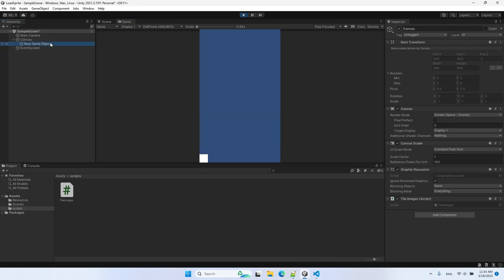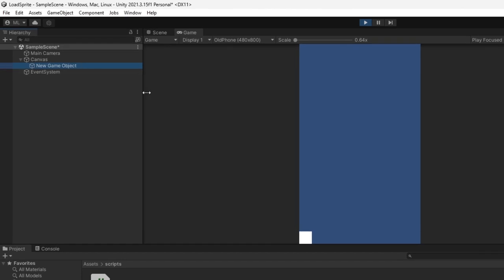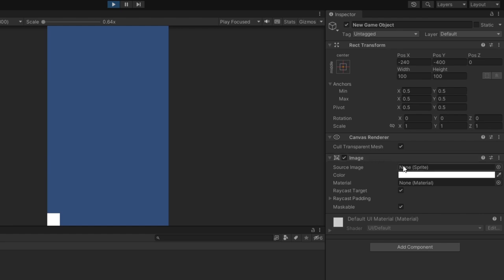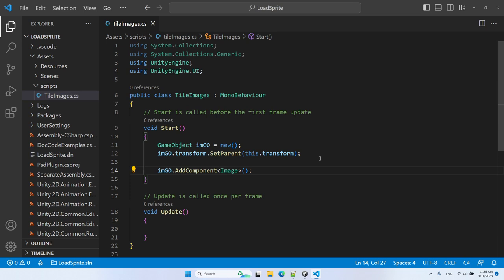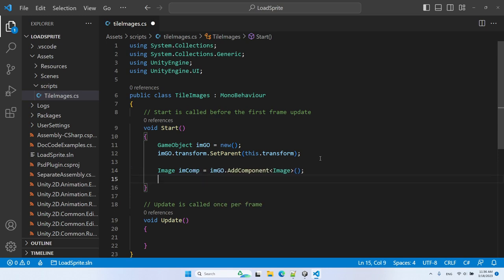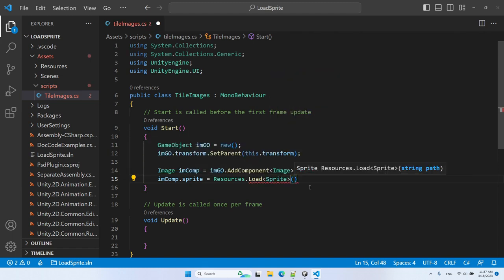Here is the new game object created from code. Notice two things: first, the Image component is present and we can set the Source Image; second, the Rect Transform component was added automatically when we added the Image component, meaning we can get and edit its properties. Let's stop the game, go back to the code, and set the sprite for the image component by loading it as a resource — specifically as a Sprite.